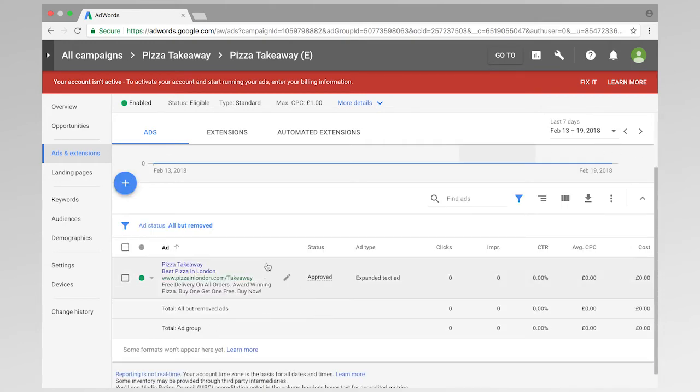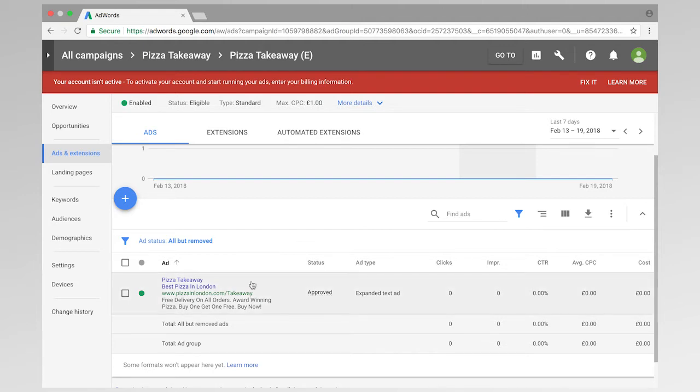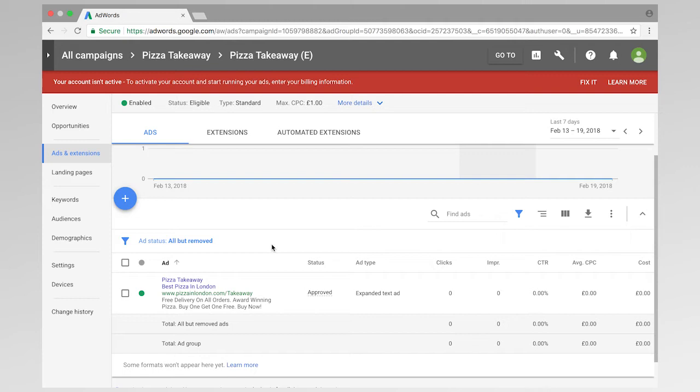So the best practice and what Google advises us to do is actually run a variation of ads. So we can run a variation of ads and perform a split test or A-B testing. This means that we can test different messages and different messaging within our ads in order to further optimize the performance of our ads and improve click through rate and other aspects of the account.